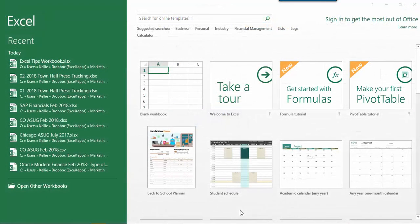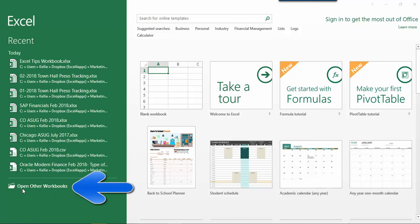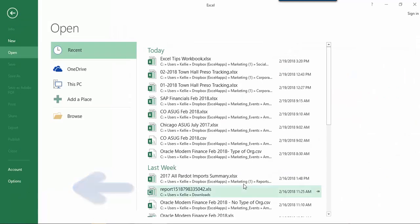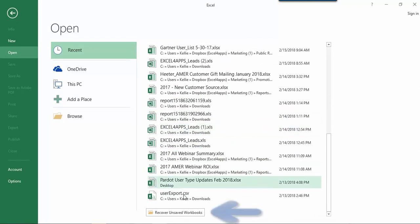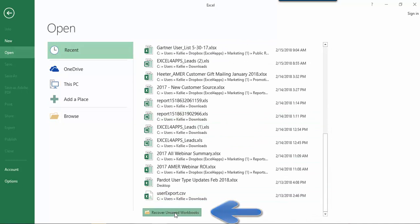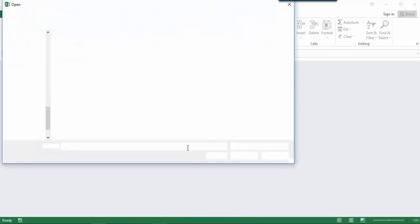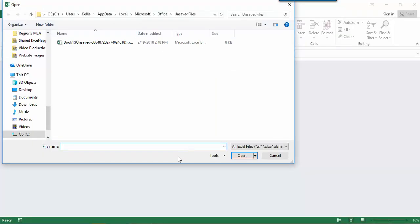Simply open Excel and choose to open other workbooks near the bottom of the left panel. Scroll to the bottom of all the workbooks to choose recover unsaved workbooks and you will see a list of all of the workbooks that have been auto saved recently.